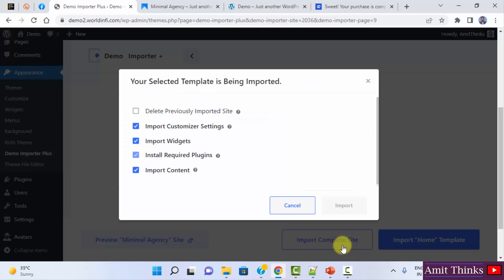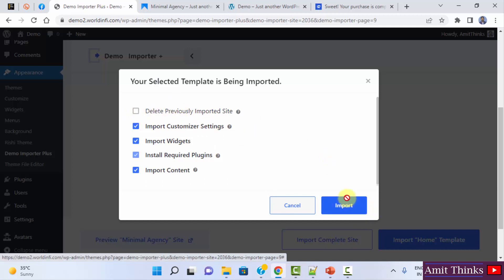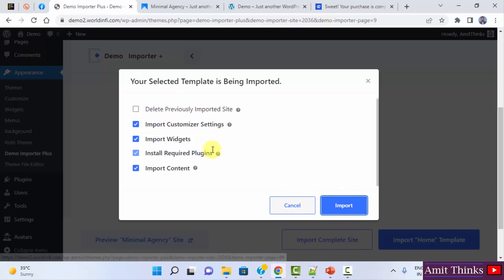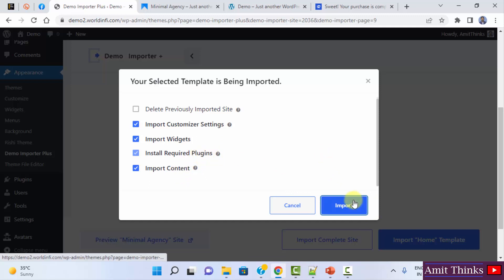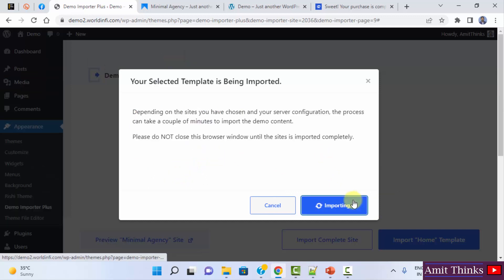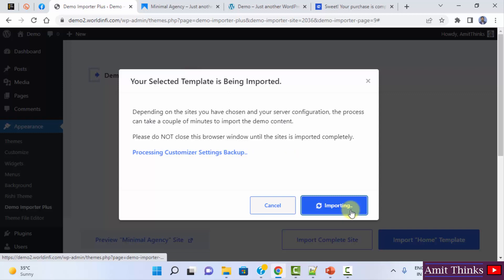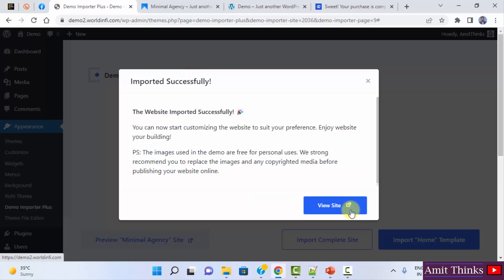Import complete site. Since we haven't installed any Rishi theme before, we don't need to check this. I'll directly click on import. It will import your widget settings, entire content images and all the required plugins. I'll click on import. It is getting imported. It has imported the entire website. I'll click on view site.